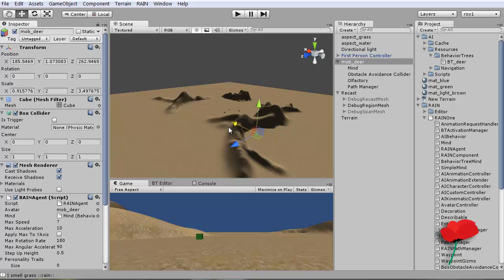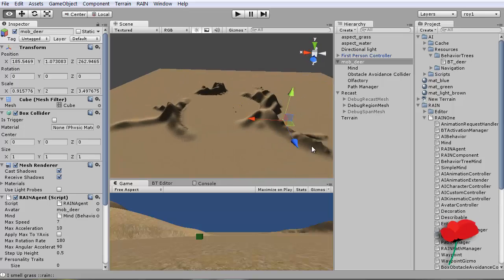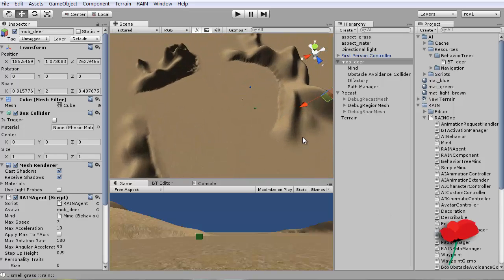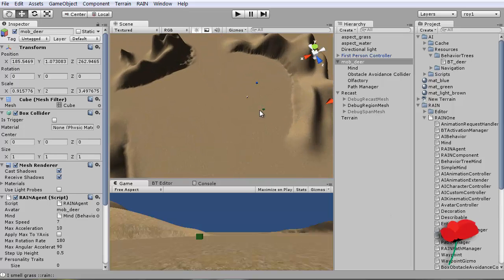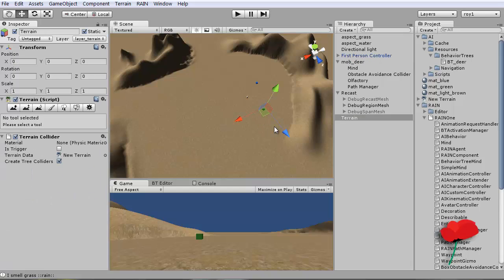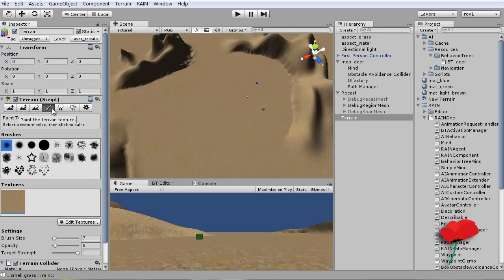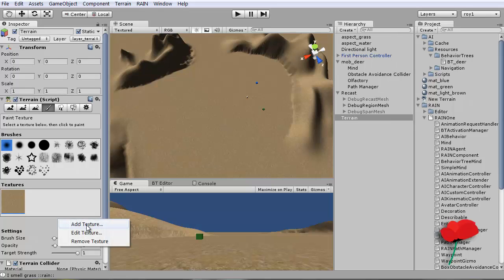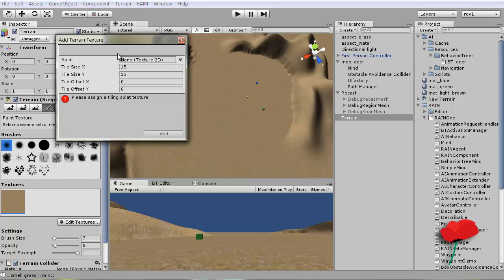So he's going to have to actually try and get to this grass, which I think I'll paint. So I can select the terrain, paint, edit texture, add a texture.